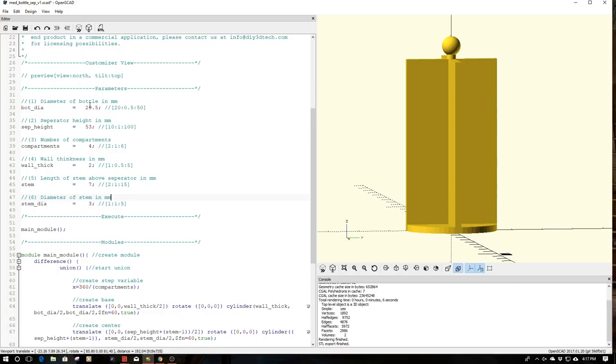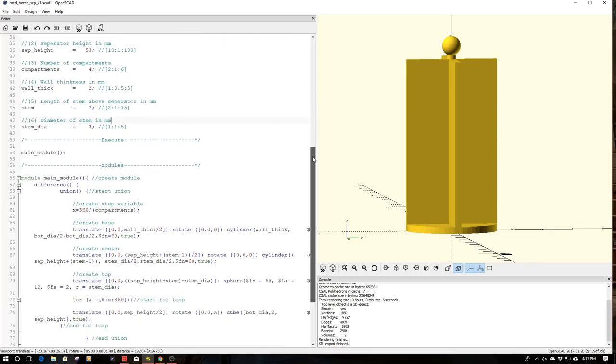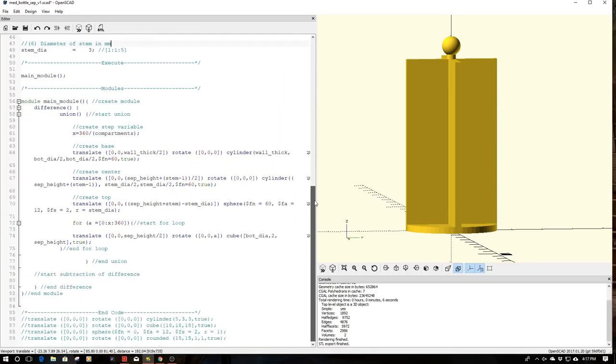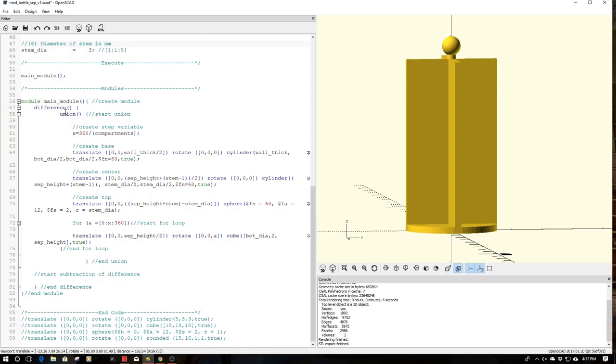So now I've laid out my variables to define how big I want the various things. I'm going to go down to the code now. The code is actually really simple. I use my standard main module design. I start the same way every time. It's simply a module name main, and then I have my difference and union set up.